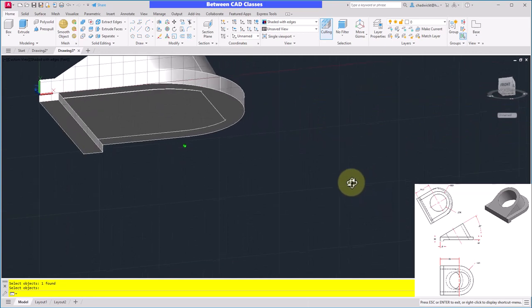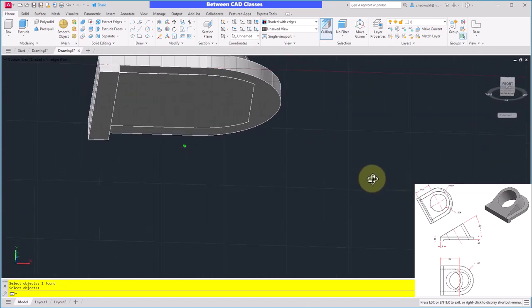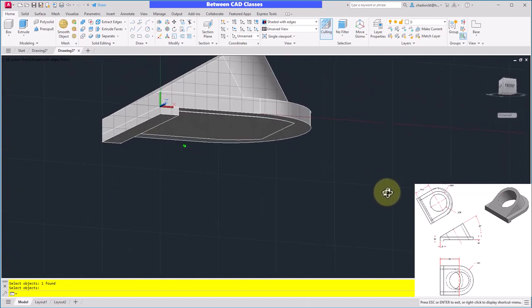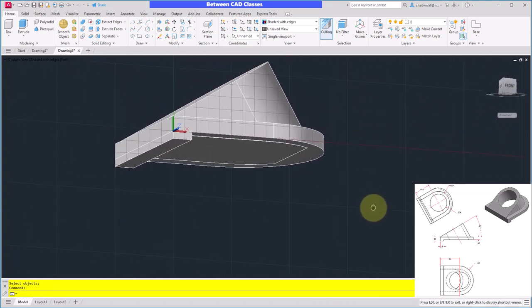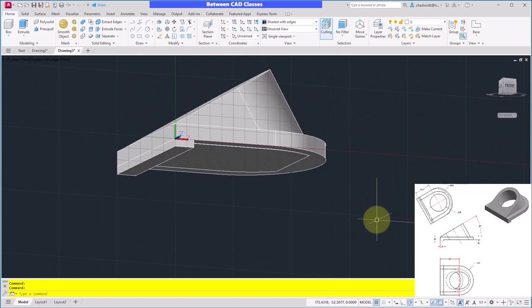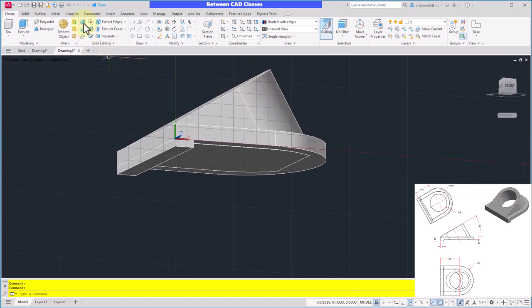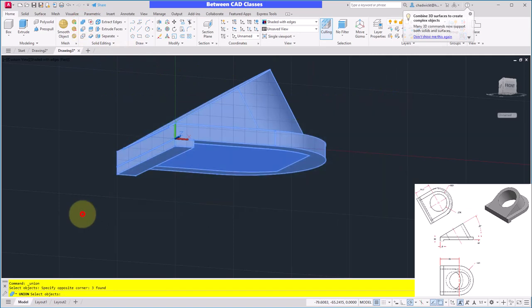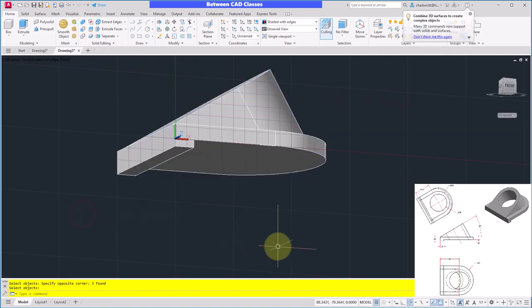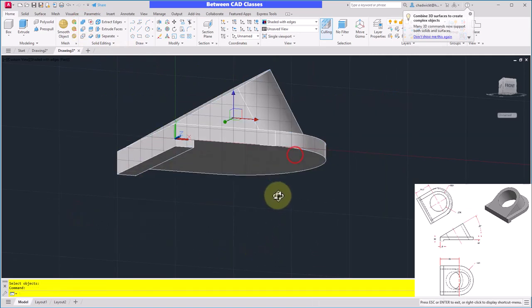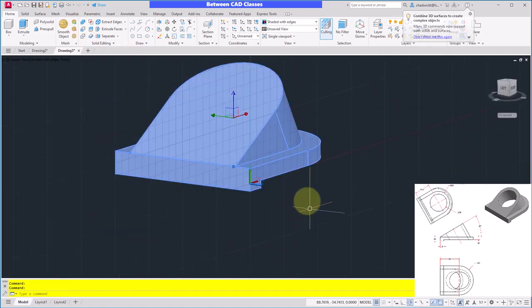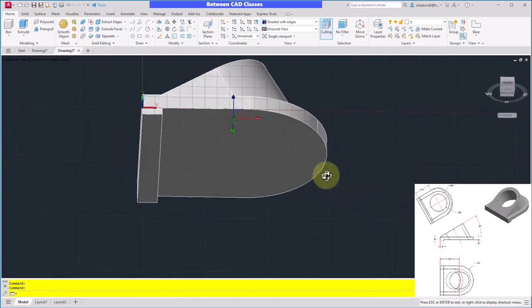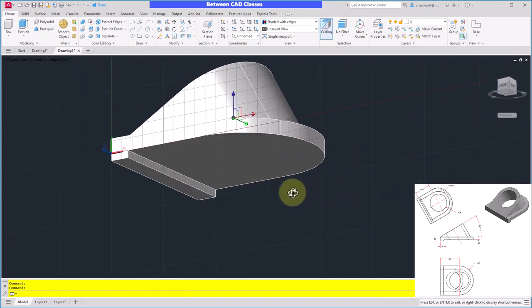Now it did leave kind of a weird edge there where they intersect, but that's not going to matter. I'm going to union these together anyways. So I will select my Union command, then I will just do a big crossing to select everything and press Enter. And we can now see that it's all one big happy solid part now with no weird lines there.